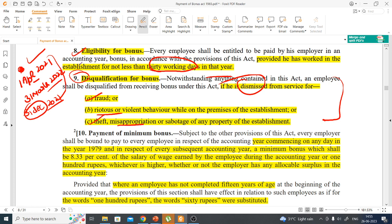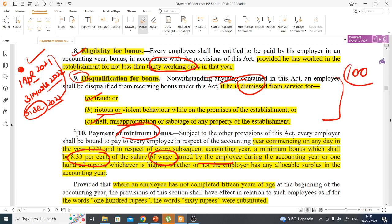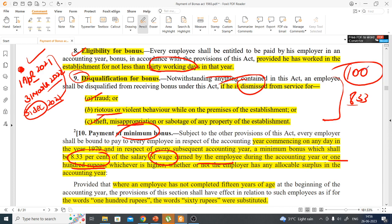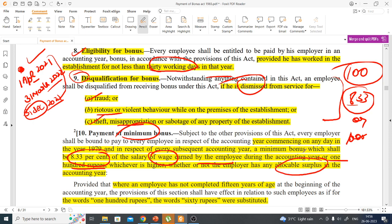This act specifies a minimum bonus percentage: 8.33%. The minimum bonus is 8.33% of wages. For example, if someone's salary is Rs.100, then 8.33% of Rs.100 is Rs.8.33. The minimum bonus payable is whichever is higher between 8.33% of wages and Rs.100. Since Rs.100 is higher, the employee gets Rs.100 as bonus. The employer must pay this minimum bonus whether or not there is an allocable surplus for that year.